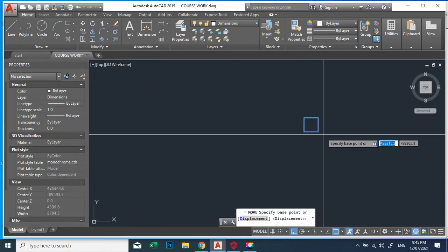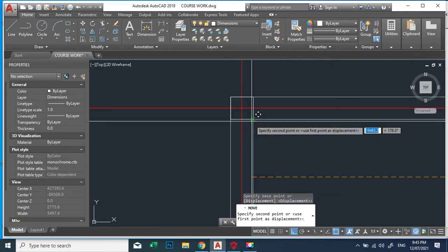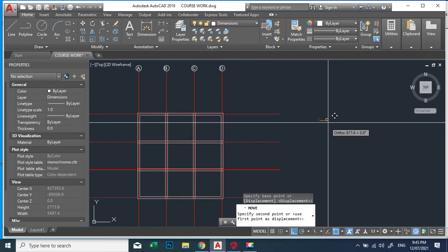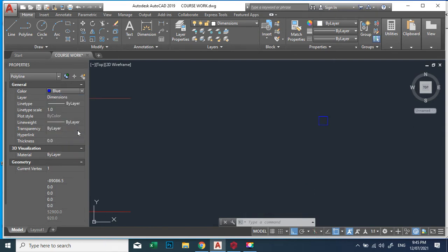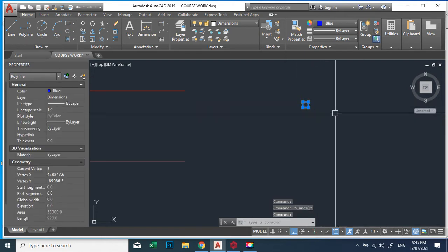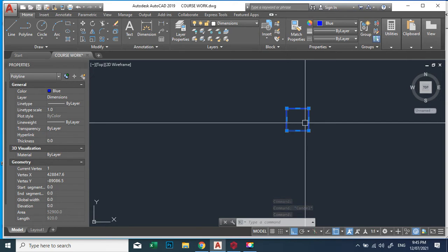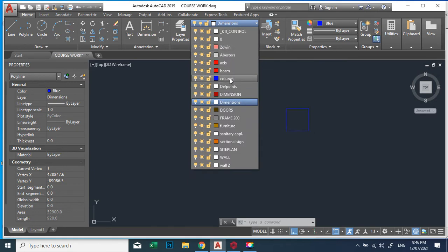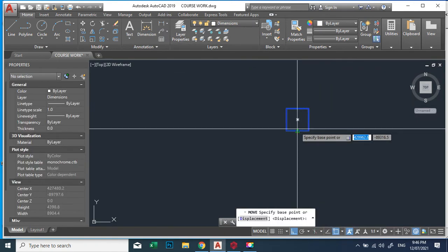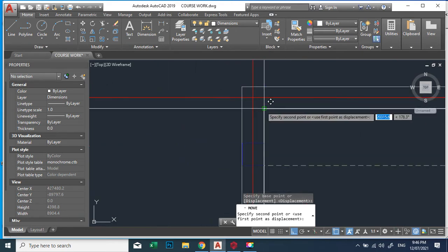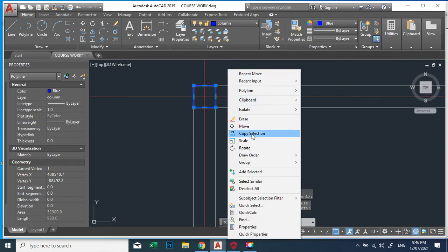Now we move this column into position. Let's change the color — let's make it blue. If you click on your column, you must put your column on its own layer, separate from the axis line. Pay attention: your axis line will be on a different layer and your columns will be on a different layer. So we place it in its own column layer, then move it to where it should be.